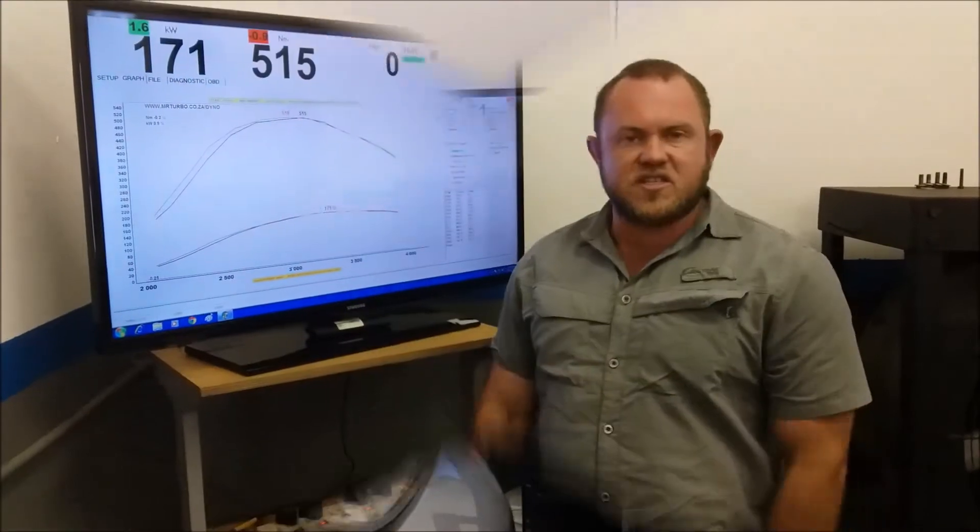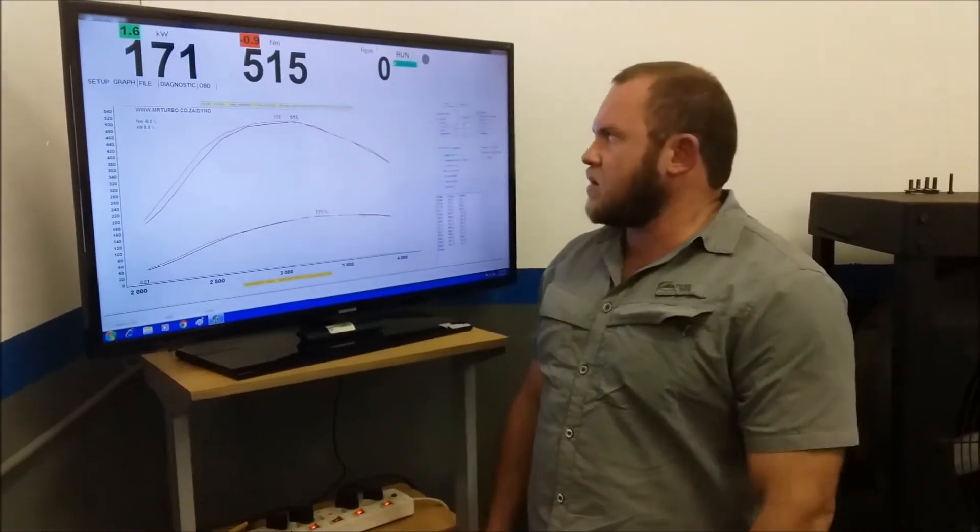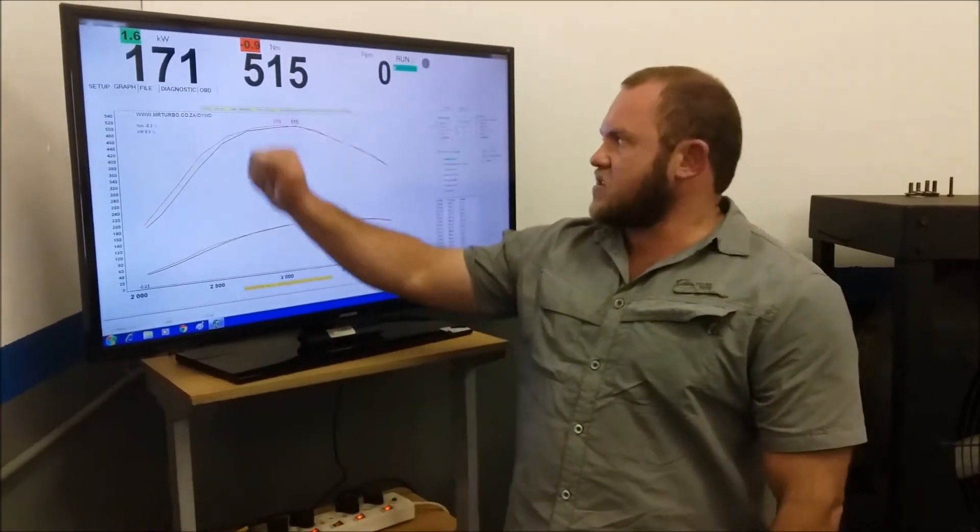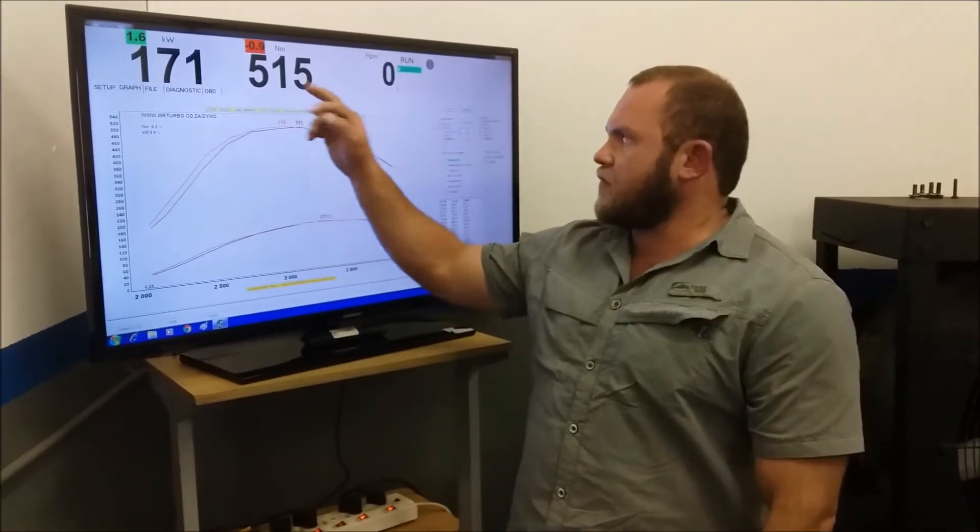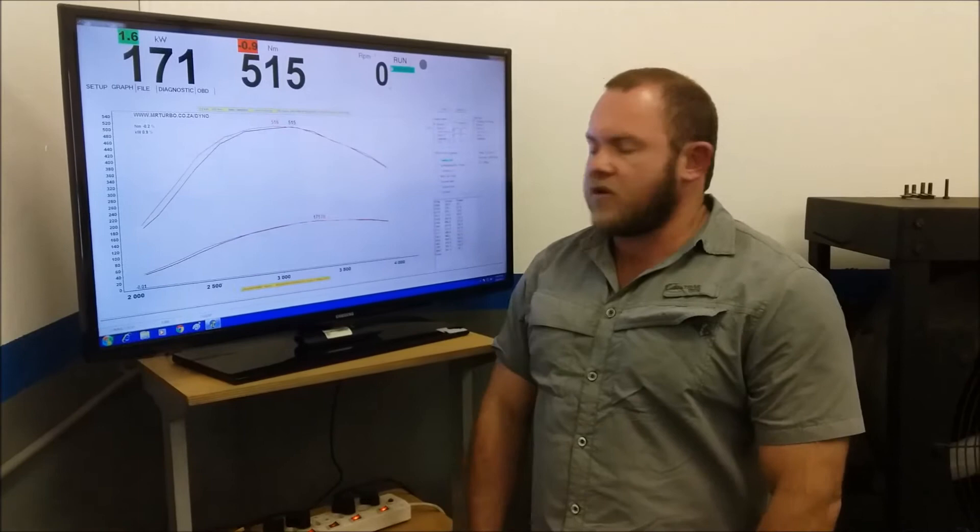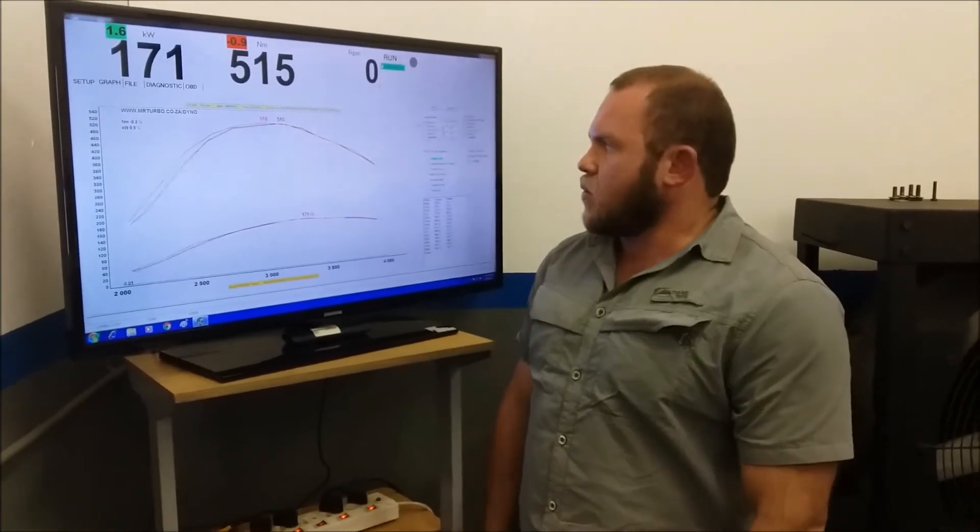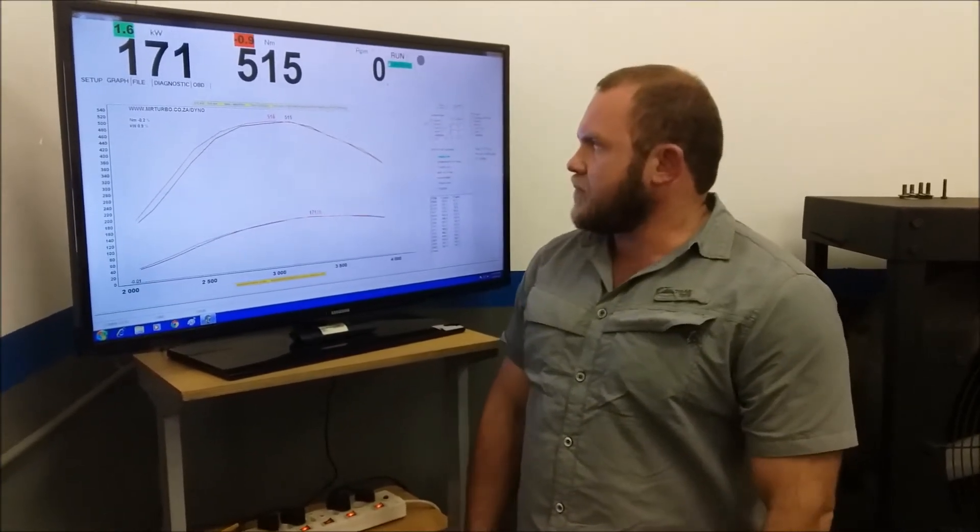As you can see, the before run: 171 kilowatts and 515 Newton meters, which is about more or less what it should be.